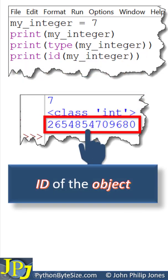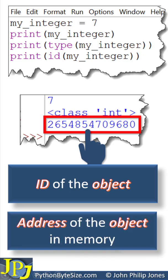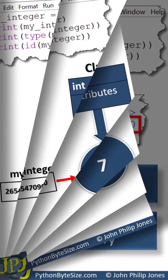This is the ID of the object, which is the address of the object in memory.